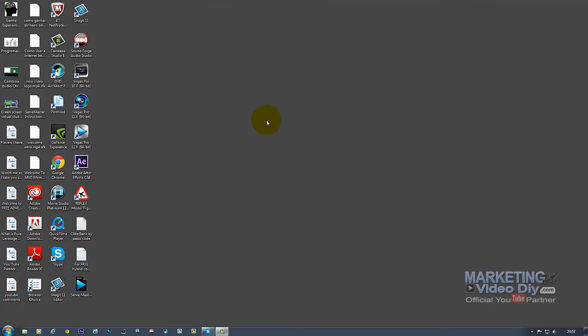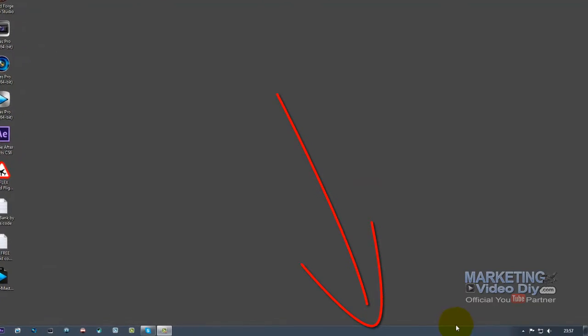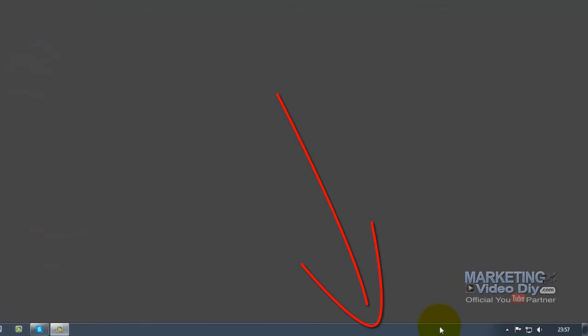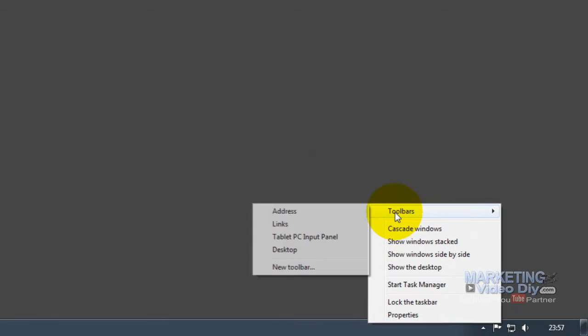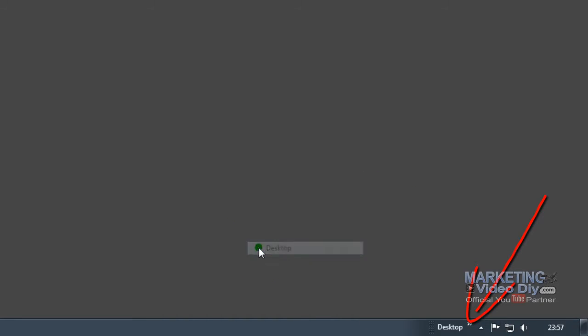I have two screens, so I can just highlight them all and move to my other screen. But if you only have one screen, all you need to do is go here to your taskbar, right-click, go to Toolbar, go to Desktop. Once you select Desktop like this, you can see this icon appears and all the icons on your desktop disappear.